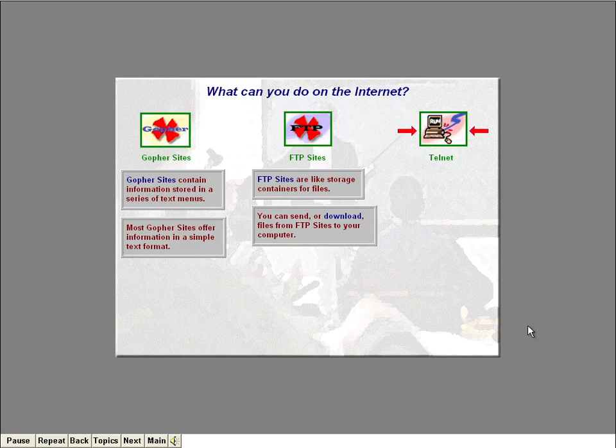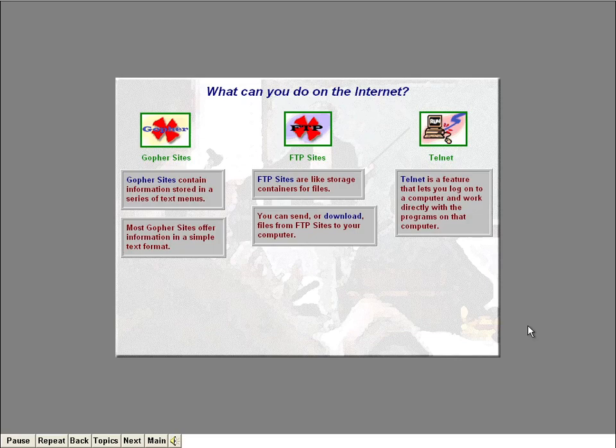Another cool thing you can do on the Internet is actually log into another computer and work directly with the programs on that computer. Not all computers on the Internet offer this feature, but if they do, you log onto their computer using a feature called Telnet. A lot of university computers offer this feature, allowing people to work with the programs and data stored on those computers.